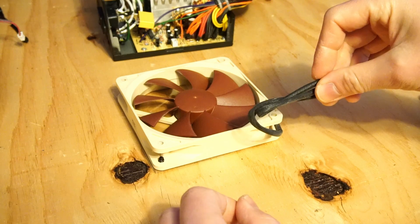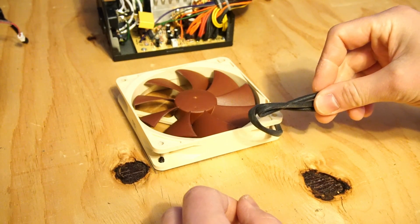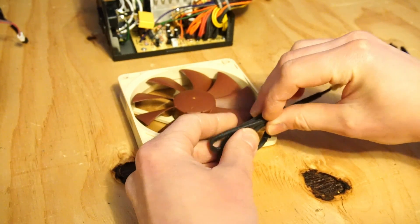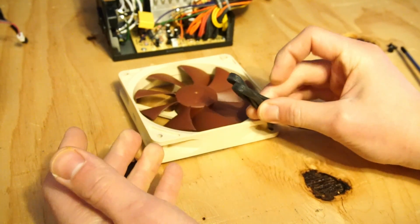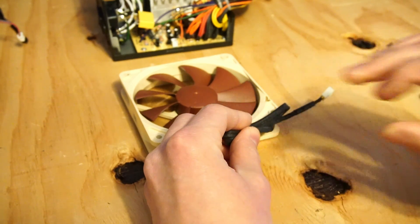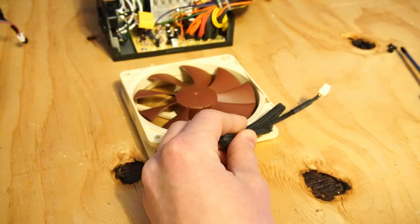The fan cable is fairly long connected to the Noctua fan so we'll just wrap it up like this and zip tie it together so it's not flopping around inside the PSU case.